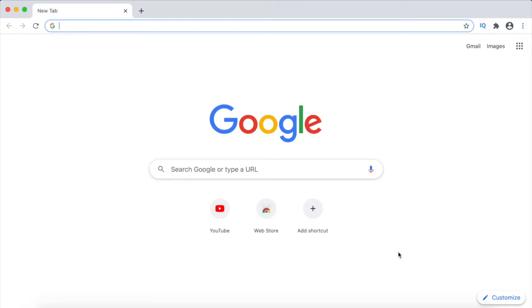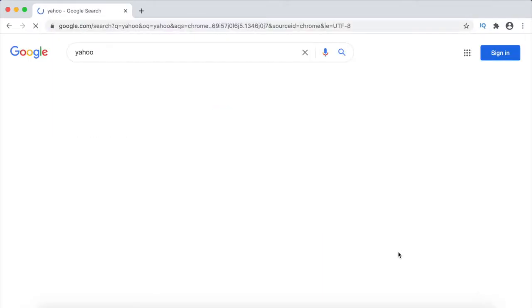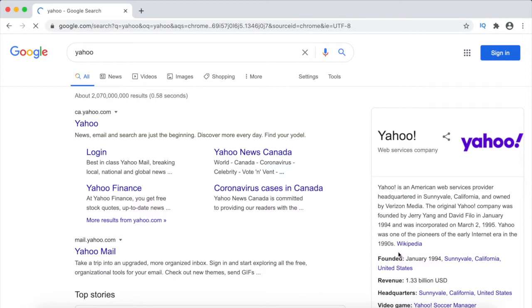So the first step is to open a web browser and search for Yahoo. Click on the first link to land on the Yahoo homepage.